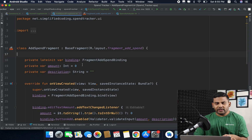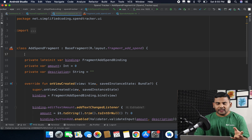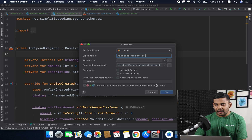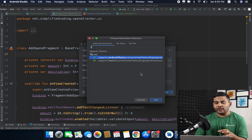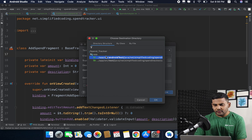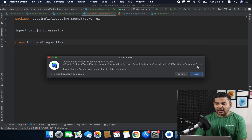First we will go inside our fragment class — in my case it is AddSpendFragment — and we will generate a test class for it. The process is the same: right-click, go to Generate, select Test, and hit OK. Since this is a UI test, we need to create the test class inside the androidTest package because we are going to test the fragment. We hit OK and this is our class.